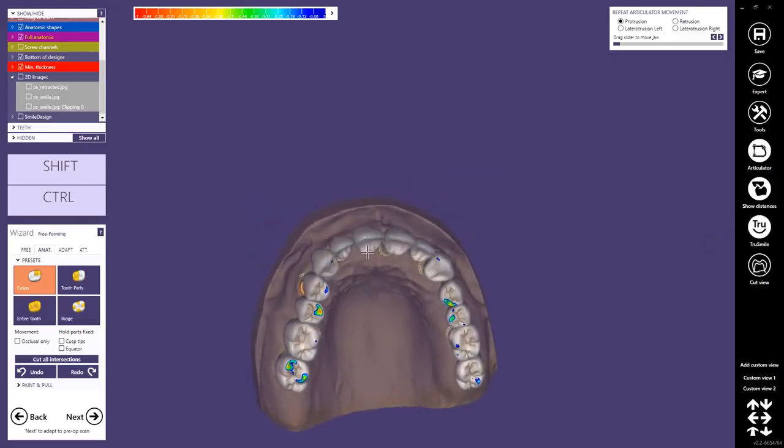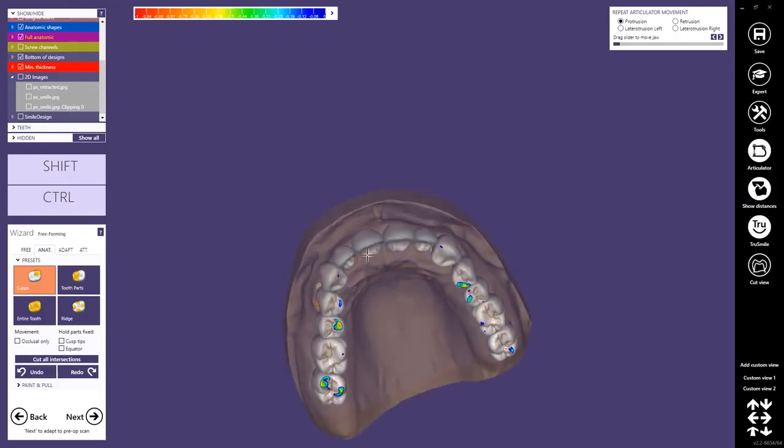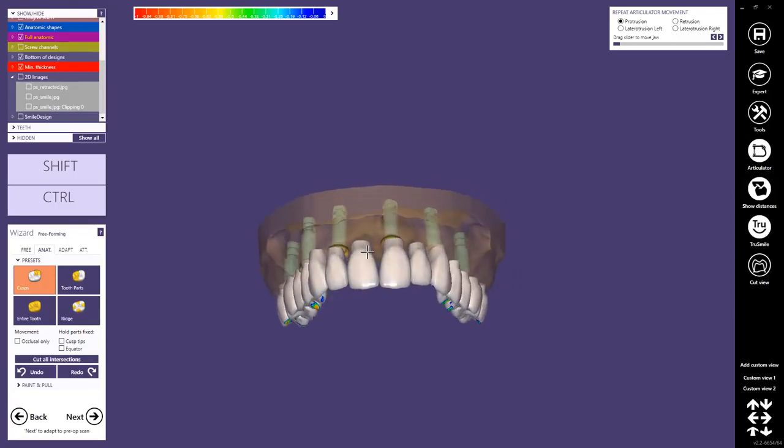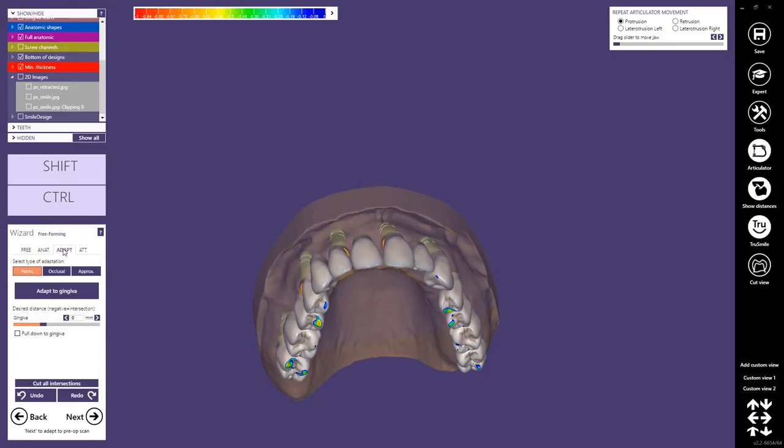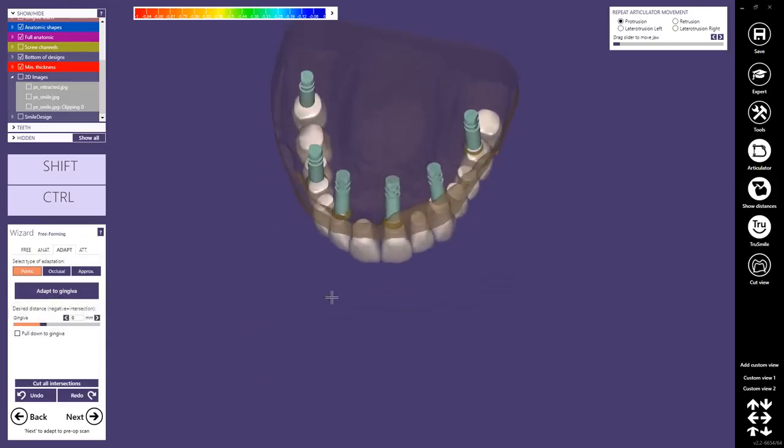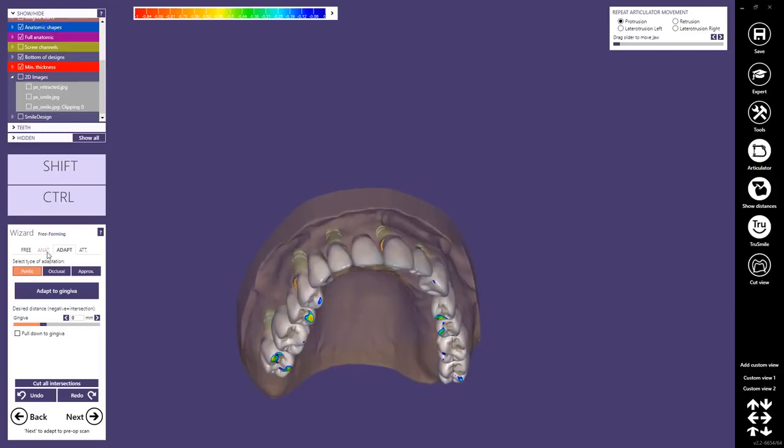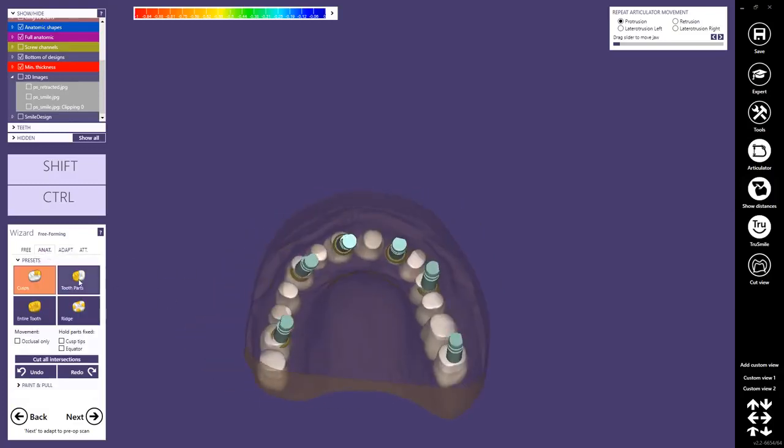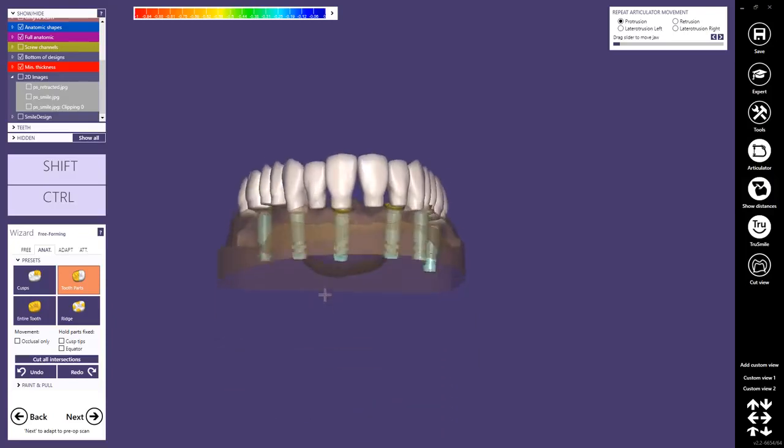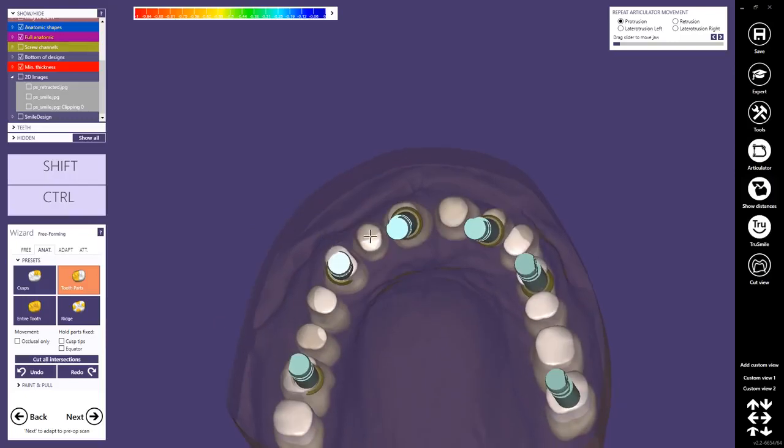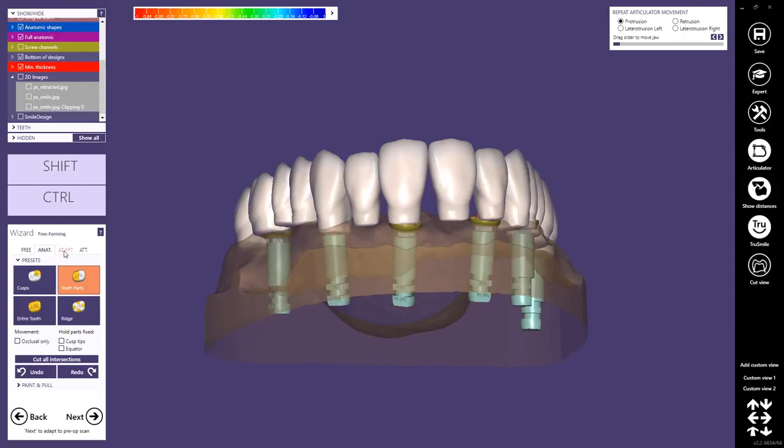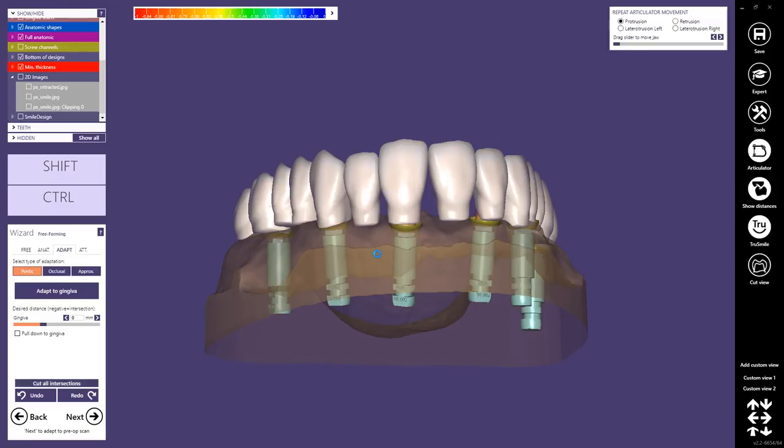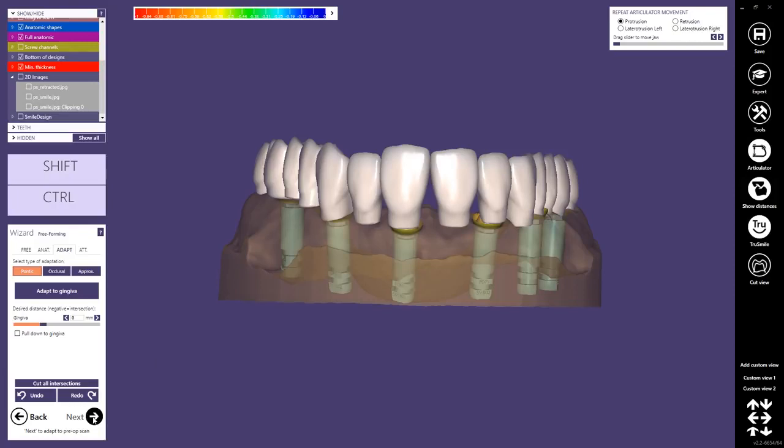I recommend not to do too much freeform as I already explained. This will not be taken in account when calculating the thimble crowns. But in any case, I will adopt all the intersections, pontics, the occlusal contacts and approximate contacts. I would maybe adjust here the basal parts. But as we create here a virtual gingiva, it's not required. Then we just cut all intersections and proceed to the next step.